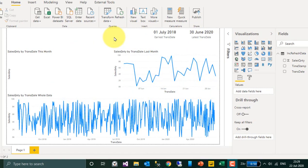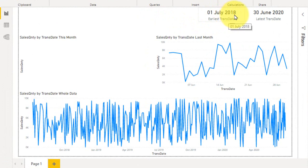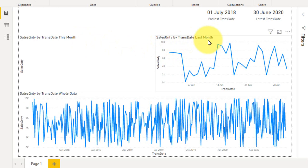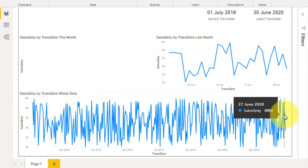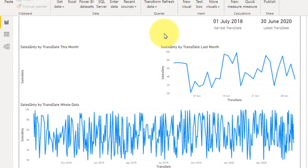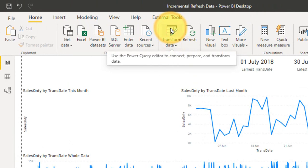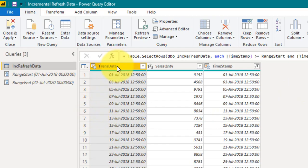This is the Power BI file. In this I have the data from 1st of July 2018 to 30th June 2020. Let's go into Power Query Editor to create the parameters — Transform Data. Basically this is a transaction of sales quantity on a daily output, and this is the timestamp column.